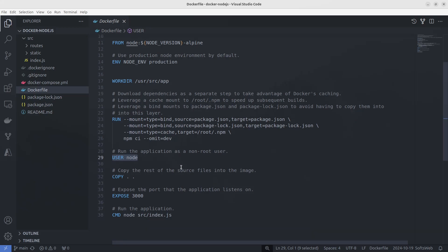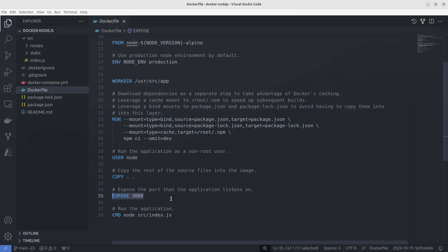Next, we copy the rest of the source files into the container using copy dot. This command takes everything from the current directory and puts it into the container's /usr/src/app directory. Then, we expose port 3000 so the container can communicate with the outside world on that port, as that's where our app will be running.